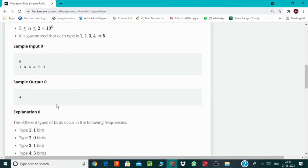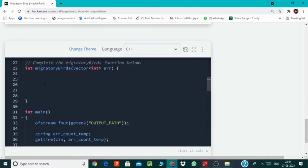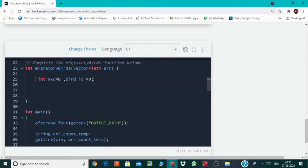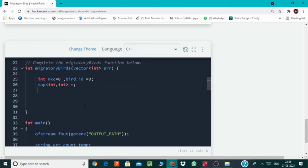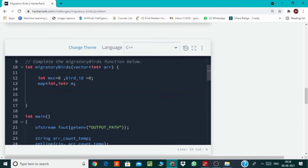So let's code it. So first I will initialize a max count and the bird ID with zero. Then I will use ordered map to store the count of each bird type ID. The first integer will be the bird ID and the second integer will be its corresponding count.